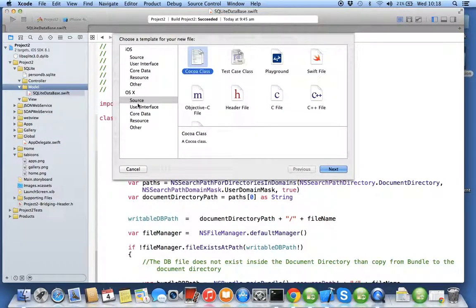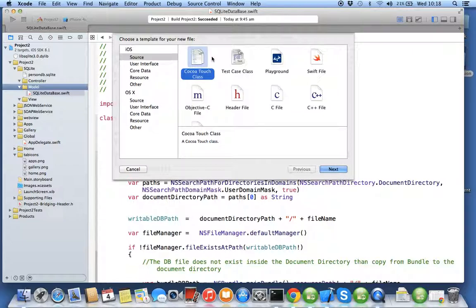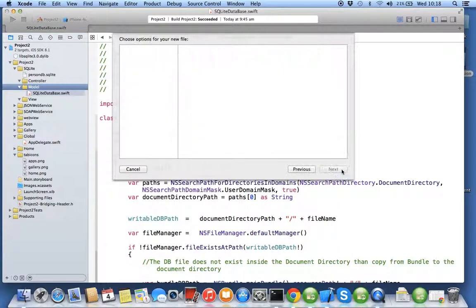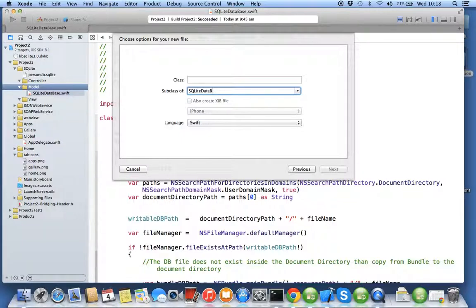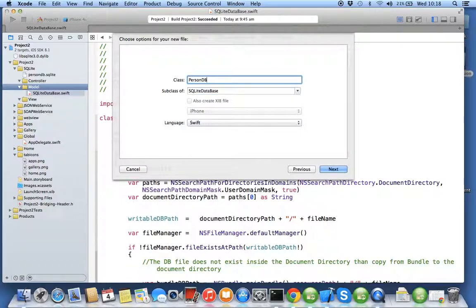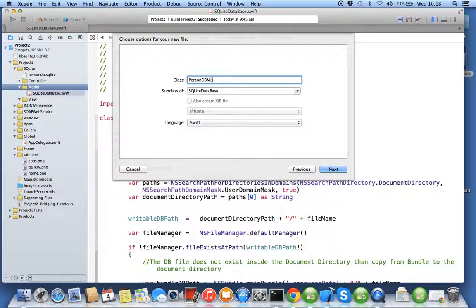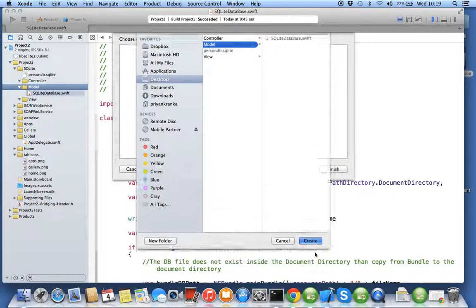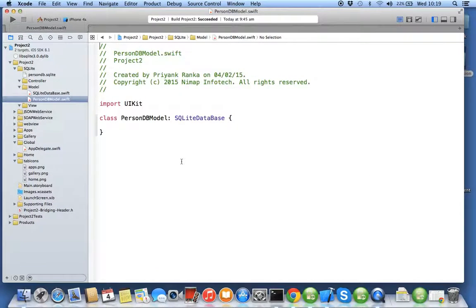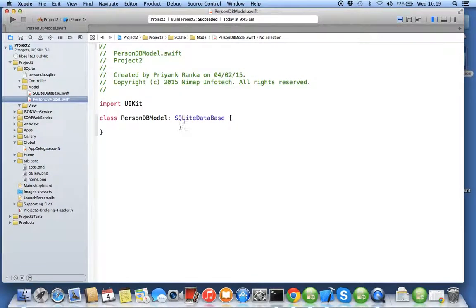So I go into iOS and say SQLite database, person DB model, create.